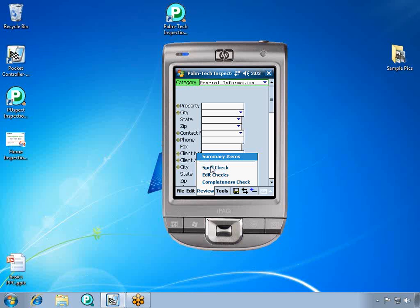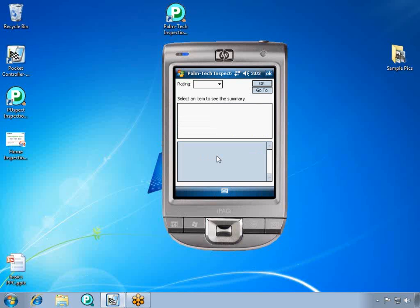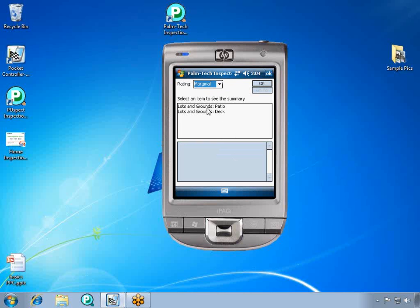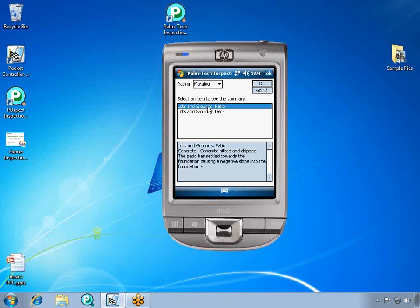The spell check will check your report. And then there are summary items. Let's click on summary items. Summary items will show you everything that has been marked to go to the summary. If we click on the rating, we can bring up marginal. And then we can click on the different areas in the report and see what the note is and the information that we've entered in about them. This allows you to easily review all of the problem areas of your report.